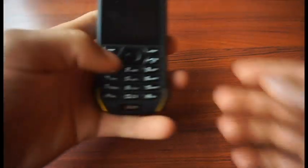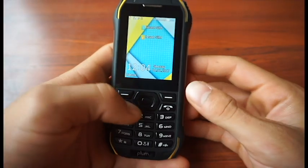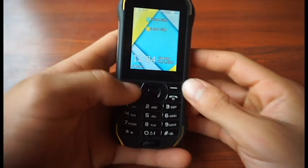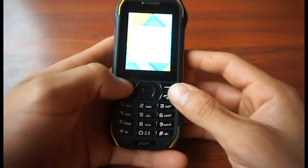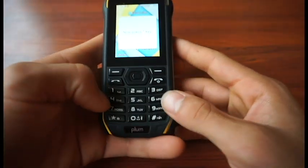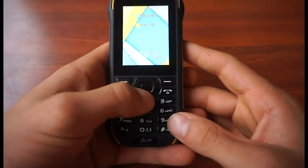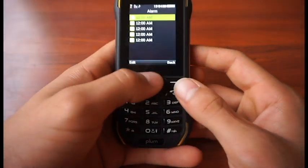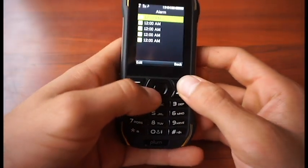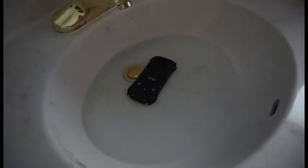The Plumber M6 is an IP68 certified, dustproof, waterproof, and shockproof phone. It has a 2.4 inch display with impact resistant glass.